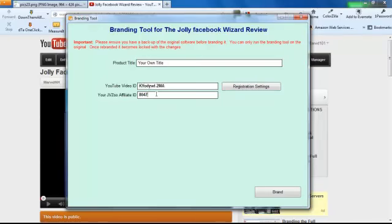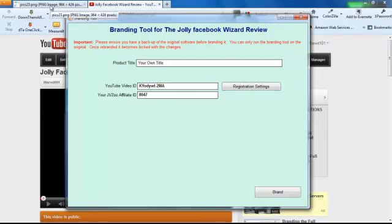JVZoo affiliate ID. If you don't know where to find that, go to JVZoo. Up in your account tab, this is in your seller's account.